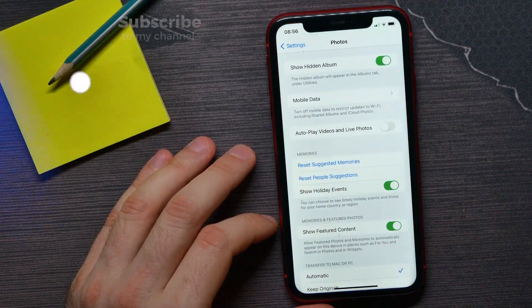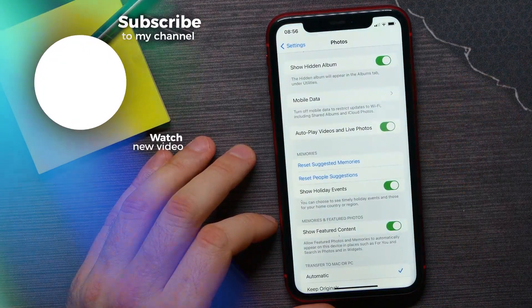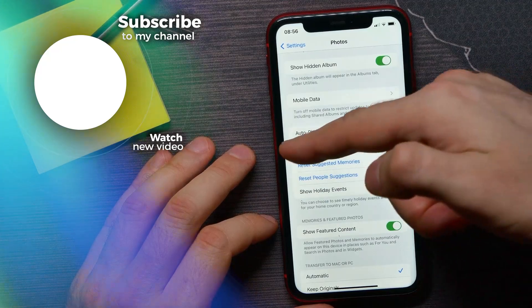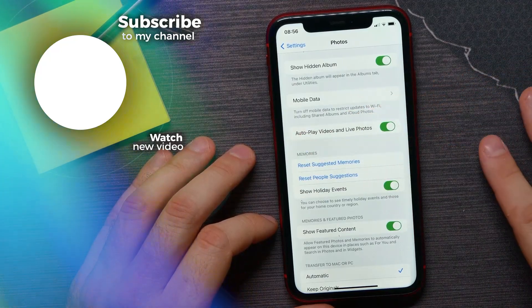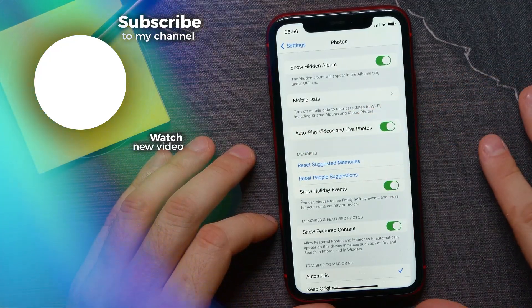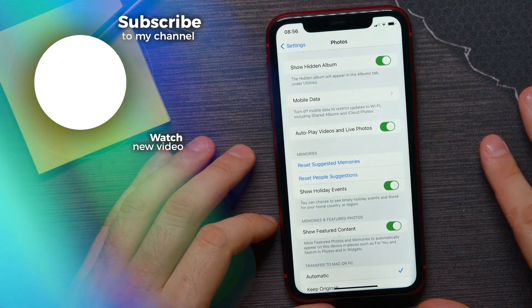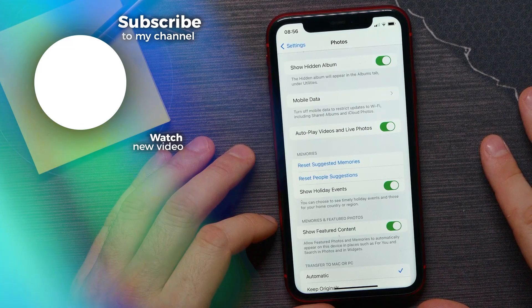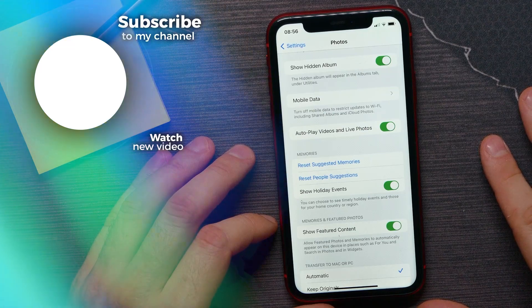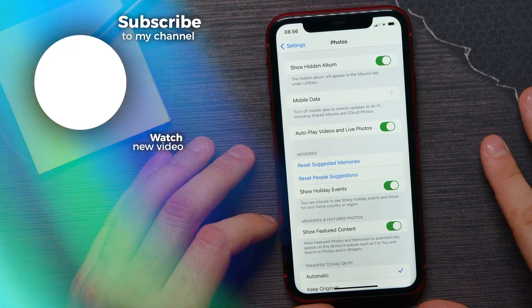I can hit the play button to start playing the video. That's how this feature works — you can enable or disable it at any time. I hope this video helped you out. Don't forget to like and subscribe.